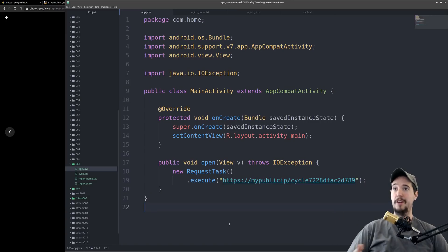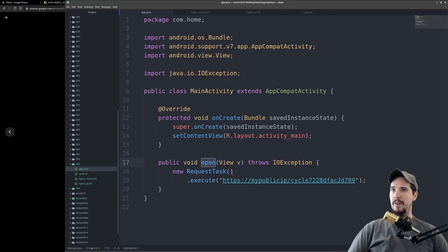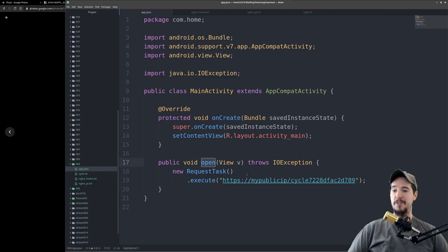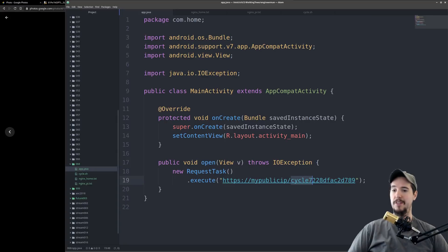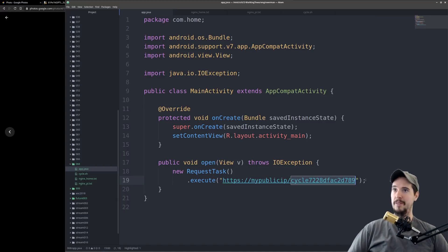Once that Open Gate button is pressed it calls a piece of code in the Android app, this function called Open. All this does is make an HTTP request to HTTPS://my public IP/cycle and the unique string of characters that we saw earlier. When you do that it should open the gate.